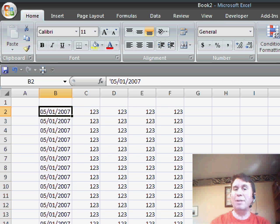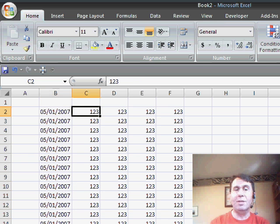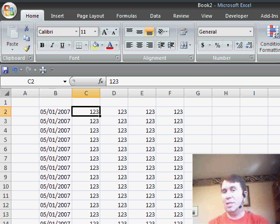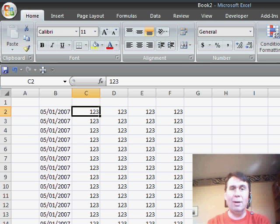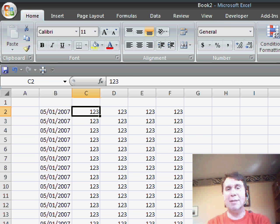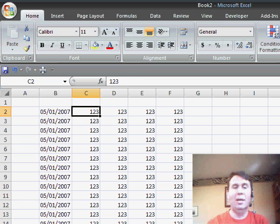So there you have three different solutions for converting text to numbers. If you just have numeric fields, select the whole range, and in Excel 2003 or newer, hit the exclamation point sign to convert to numbers.